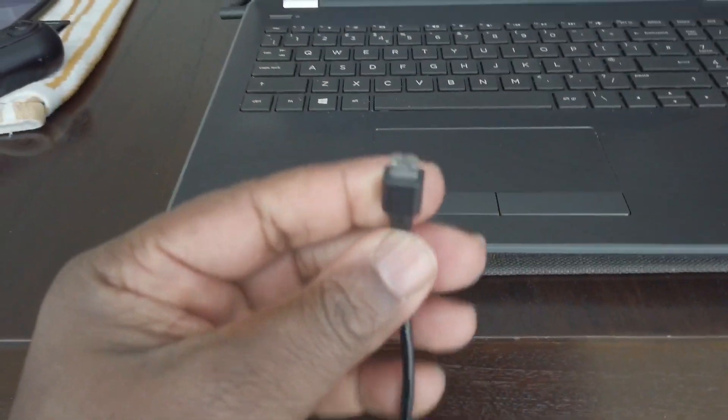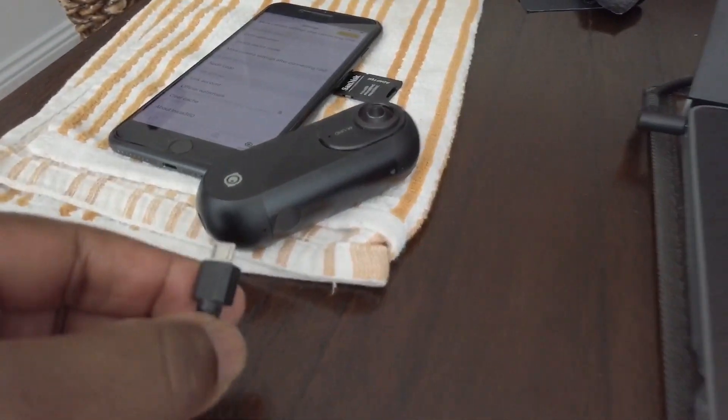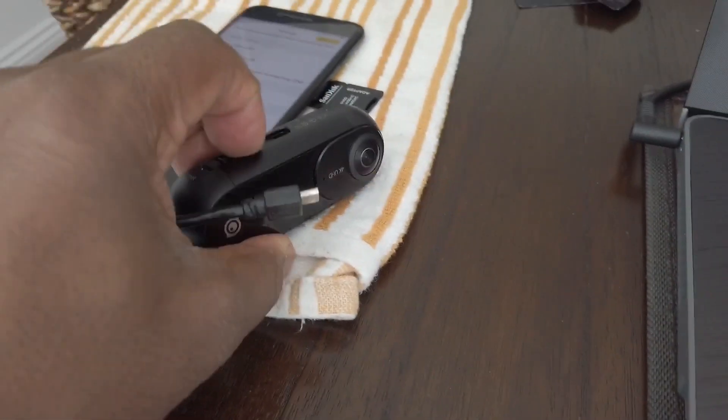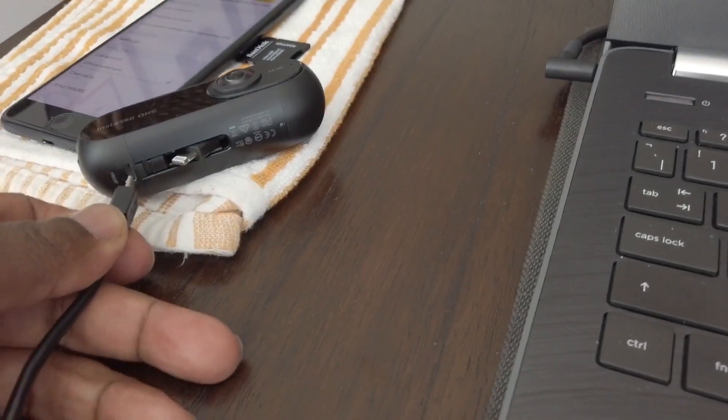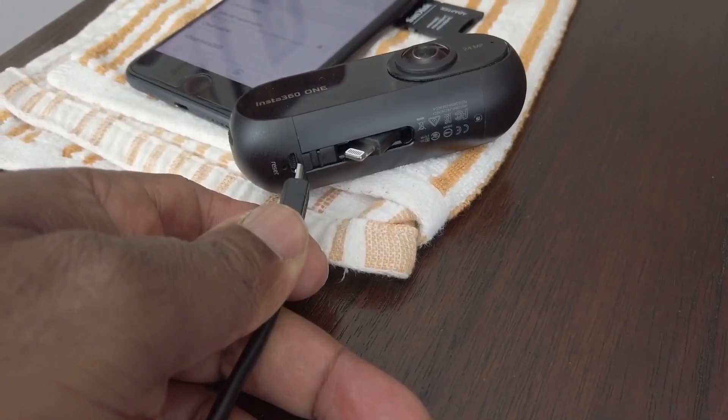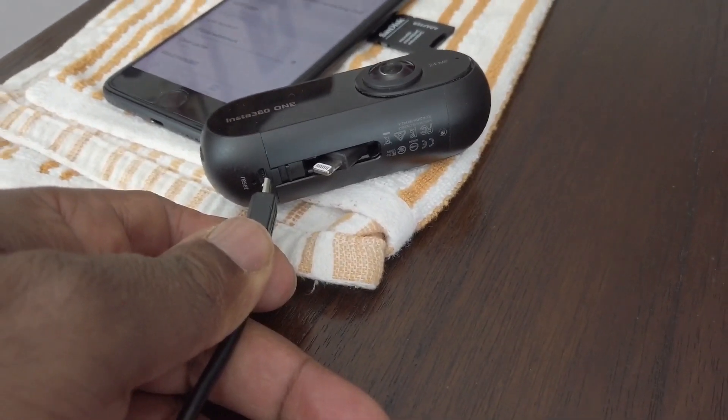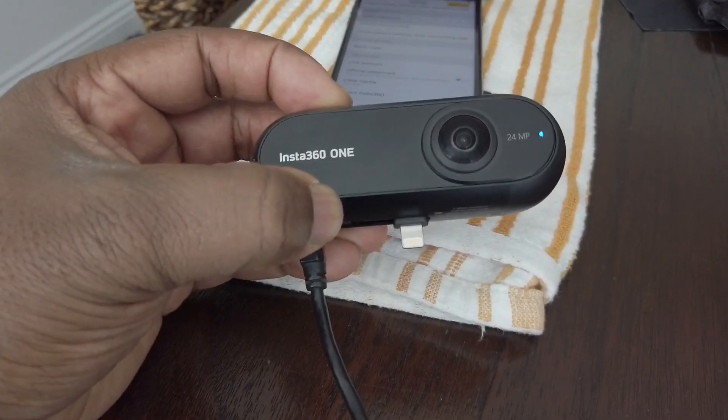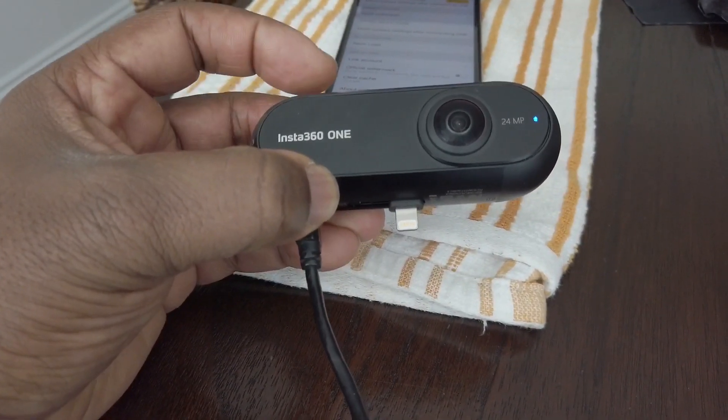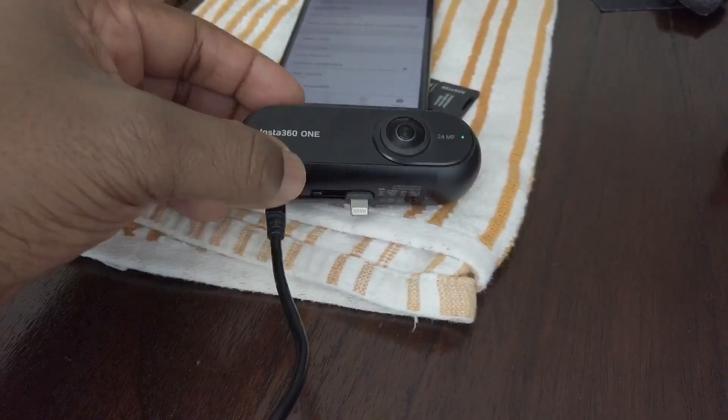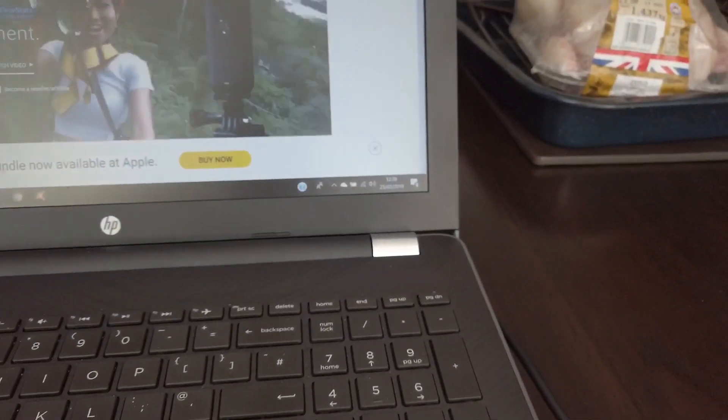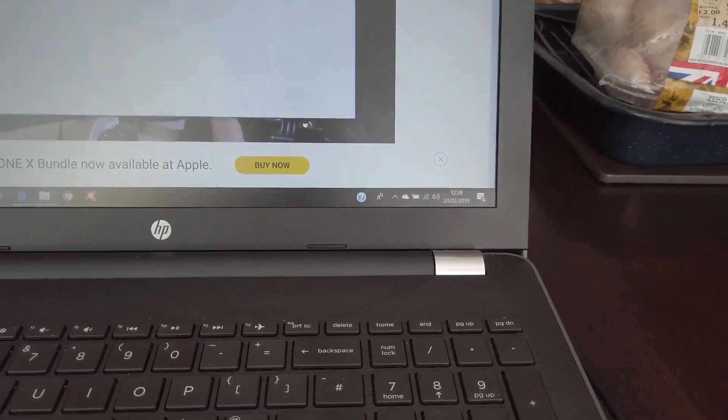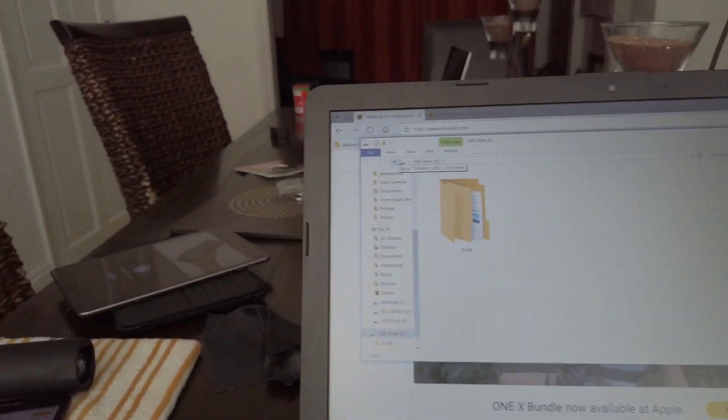We connect it into the Insta 360, next to the reset hole and next to the connection, like that. Now wait for your computer to find it or laptop. There, it's come up, there it is.